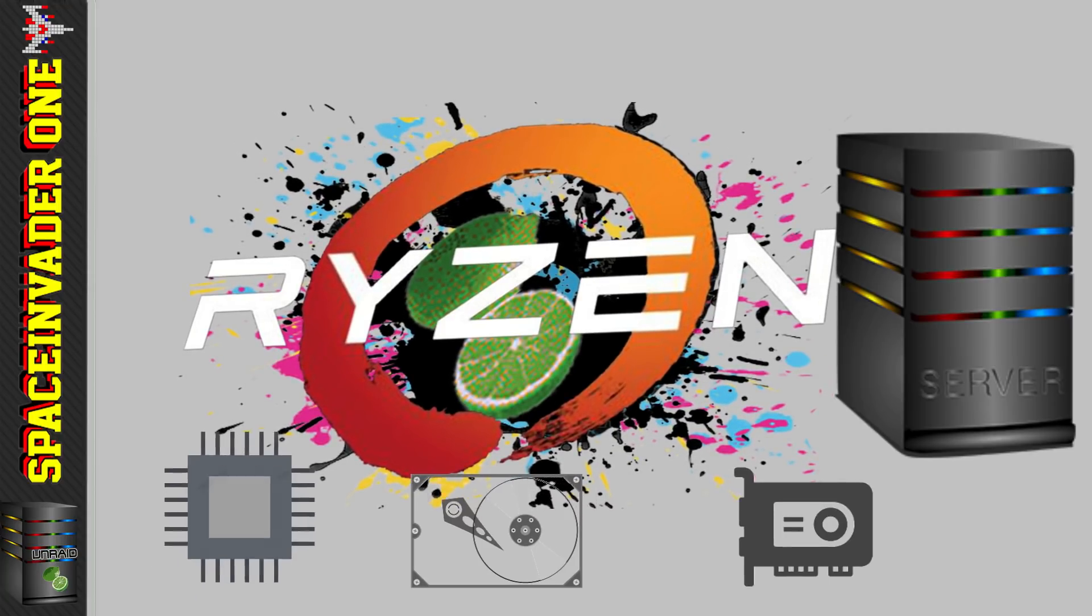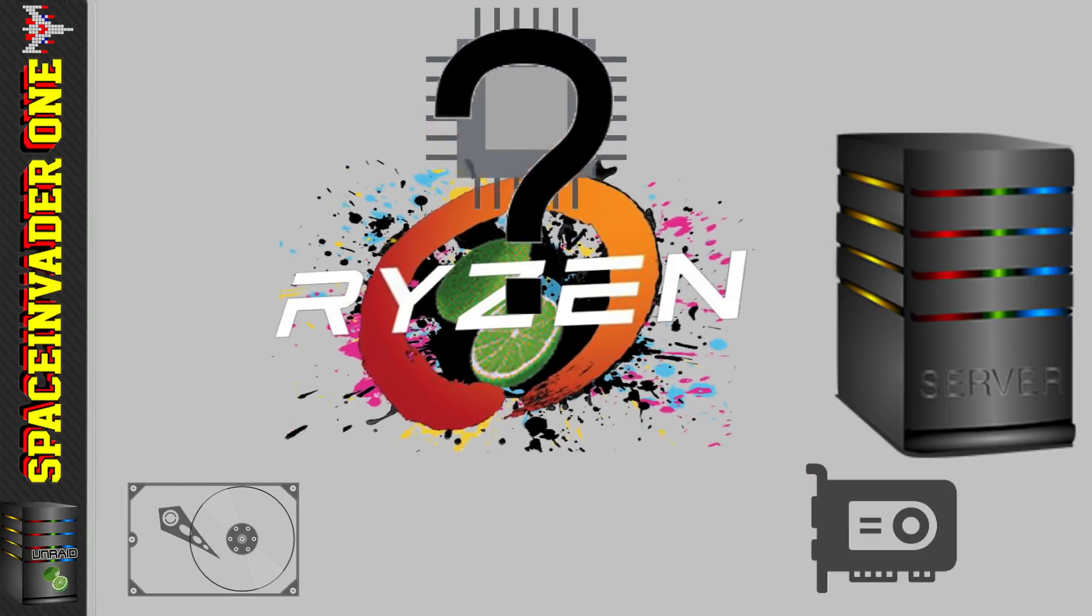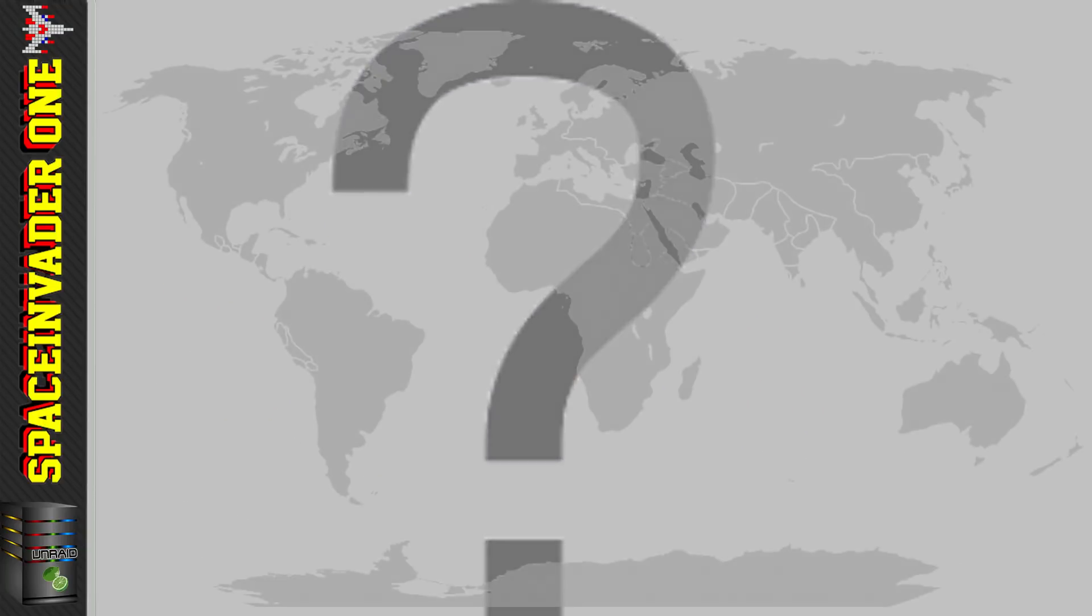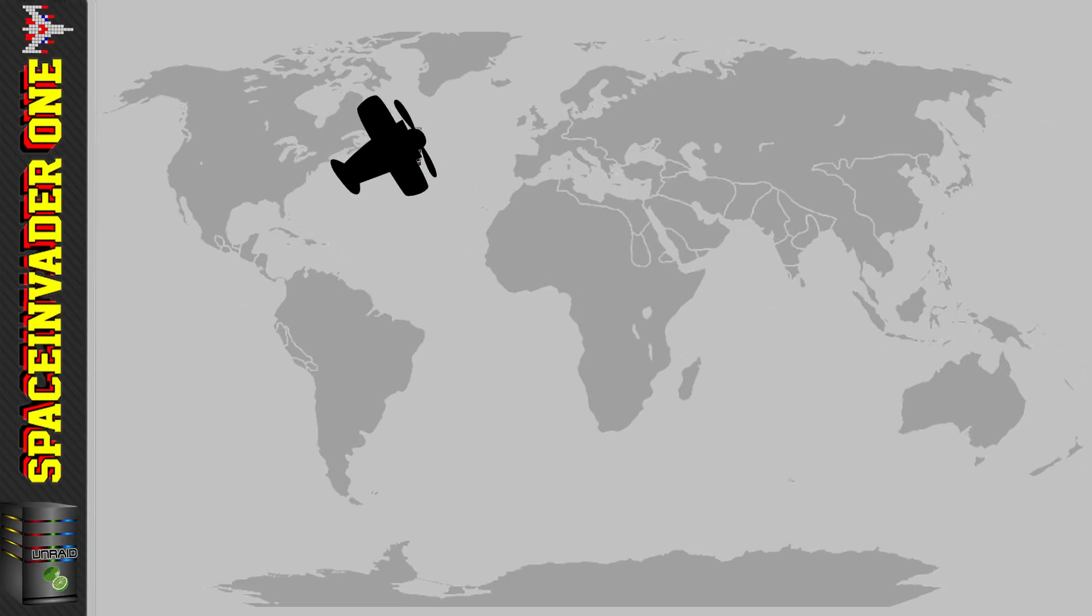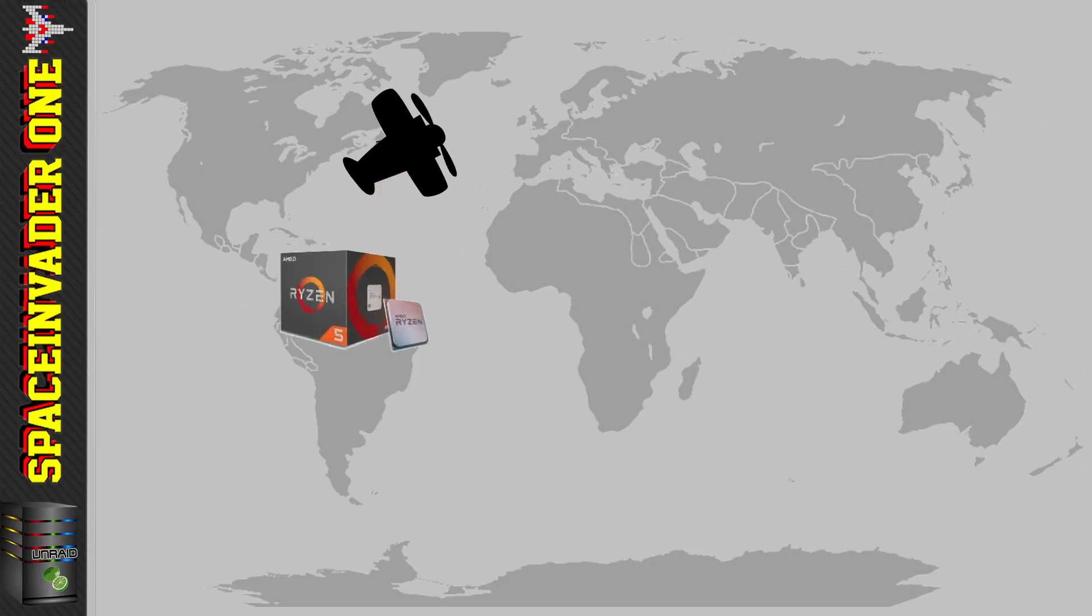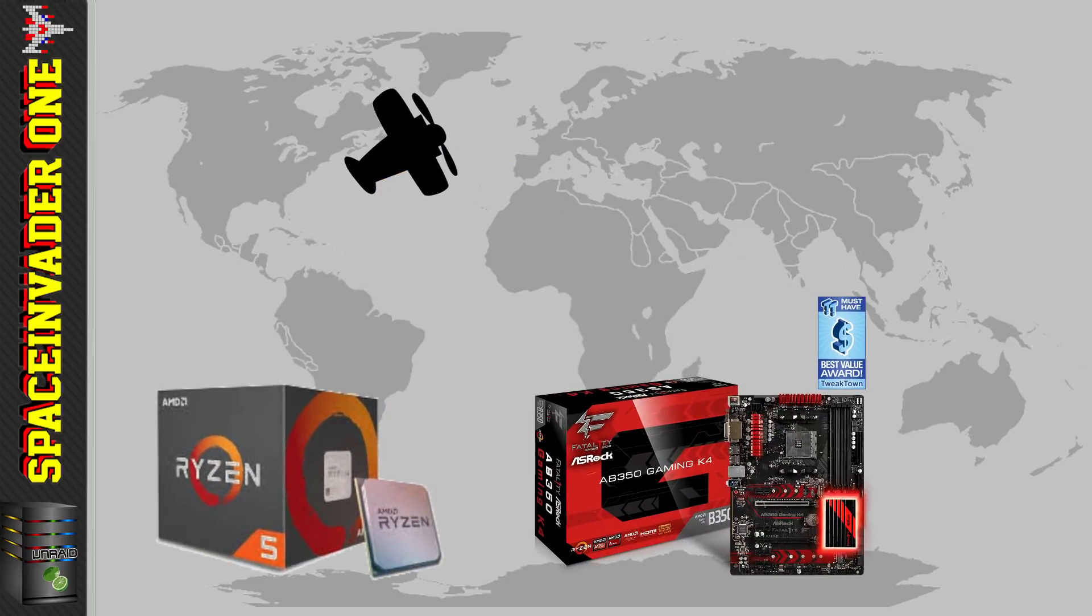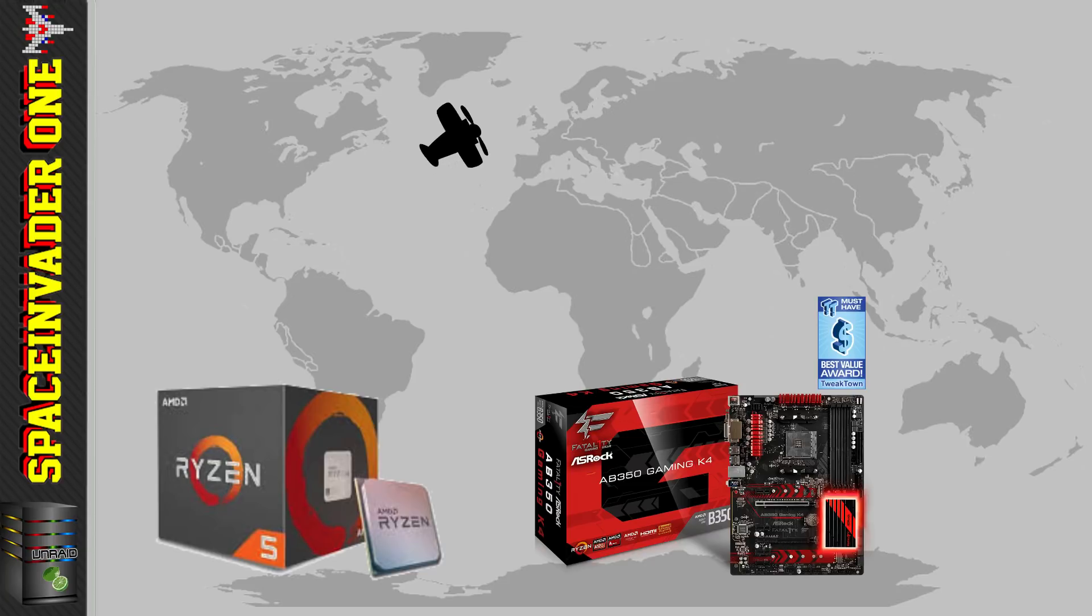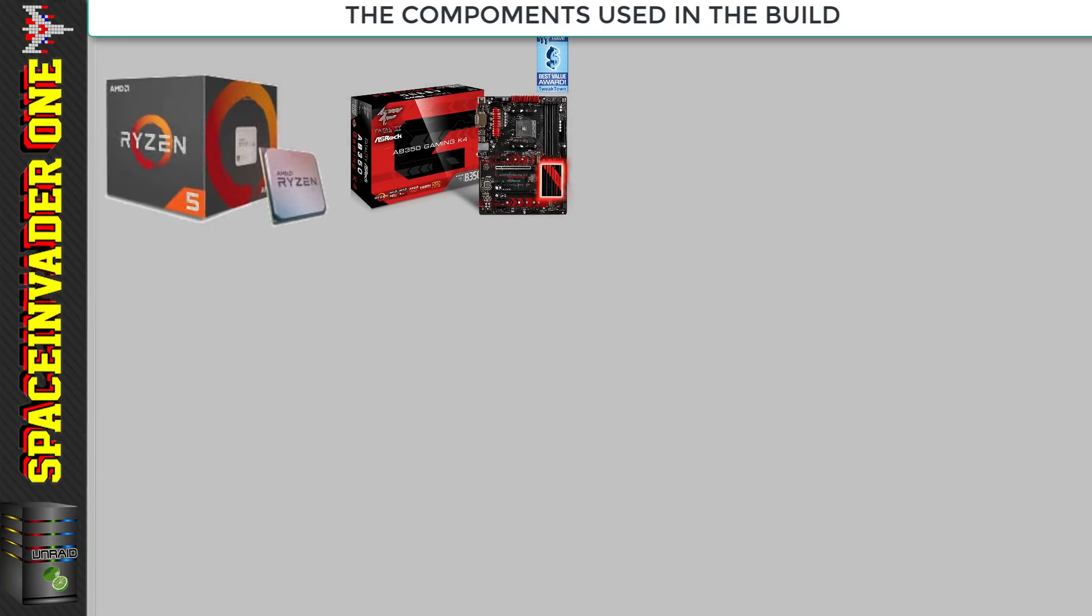Before we start, I'd like to give a big thanks to Pete Martin over in California who made this video possible. He sent over a Ryzen 1500X and an ASRock AB350 Gaming K4 motherboard to me all the way over here in the UK.